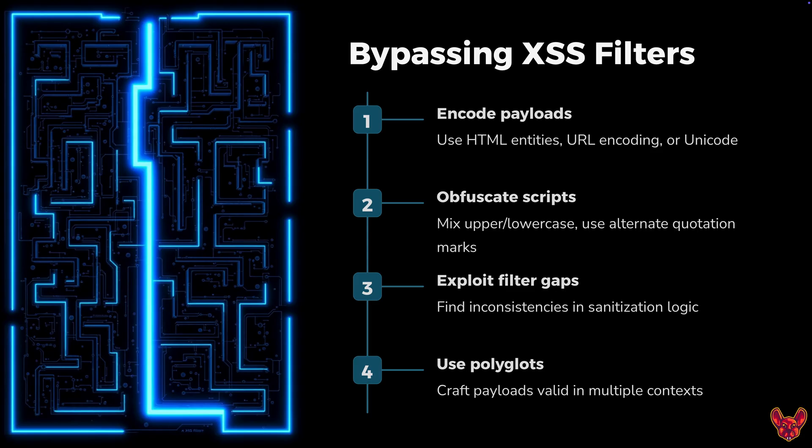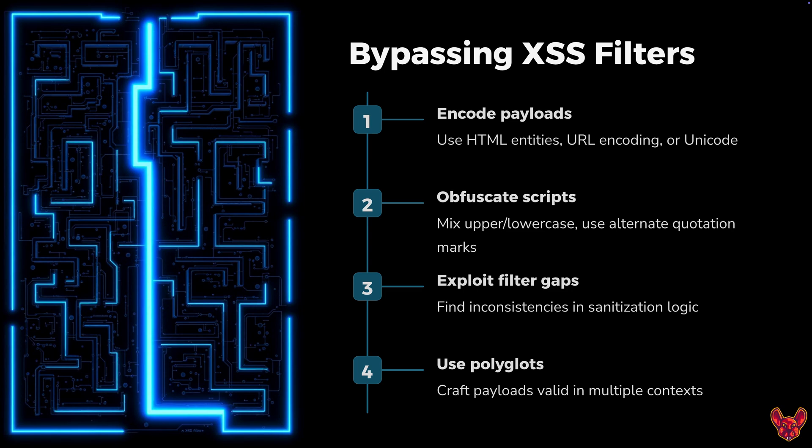When it comes to XSS filters, you'll often see things that check for specific characters. You can encode that character using HTML entities, URL encoding, or Unicode. Do that twice or three times if you have to. Sometimes on one of my attack vectors I had to encode the percent sign, so when I encoded it came out like percent 25 semicolon.